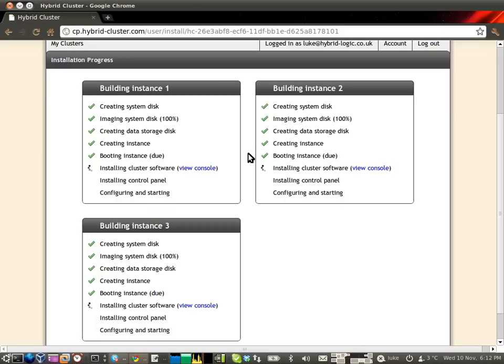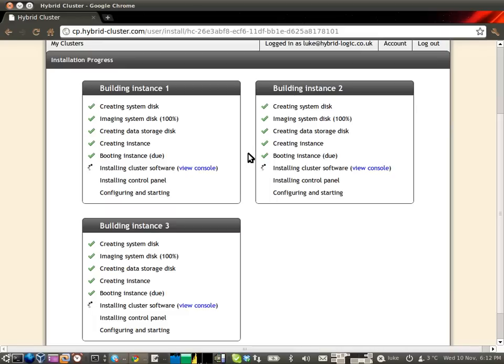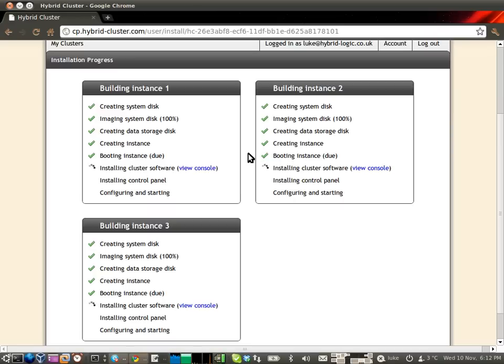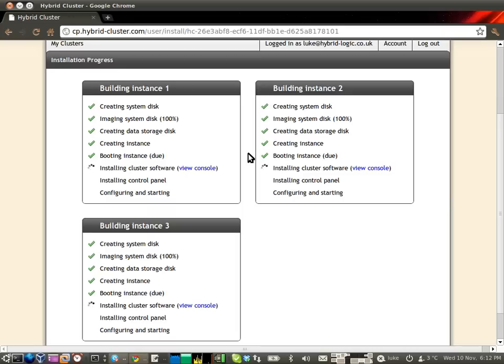So even if you suffer the failure of an entire data center or cloud infrastructure provider somewhere in the world, as long as you've spun up your cluster across multiple different infrastructure providers, the rest of the cluster will be able to take on the work that those nodes were doing, rescuing your websites within seconds, rather than having hours or days of downtime.